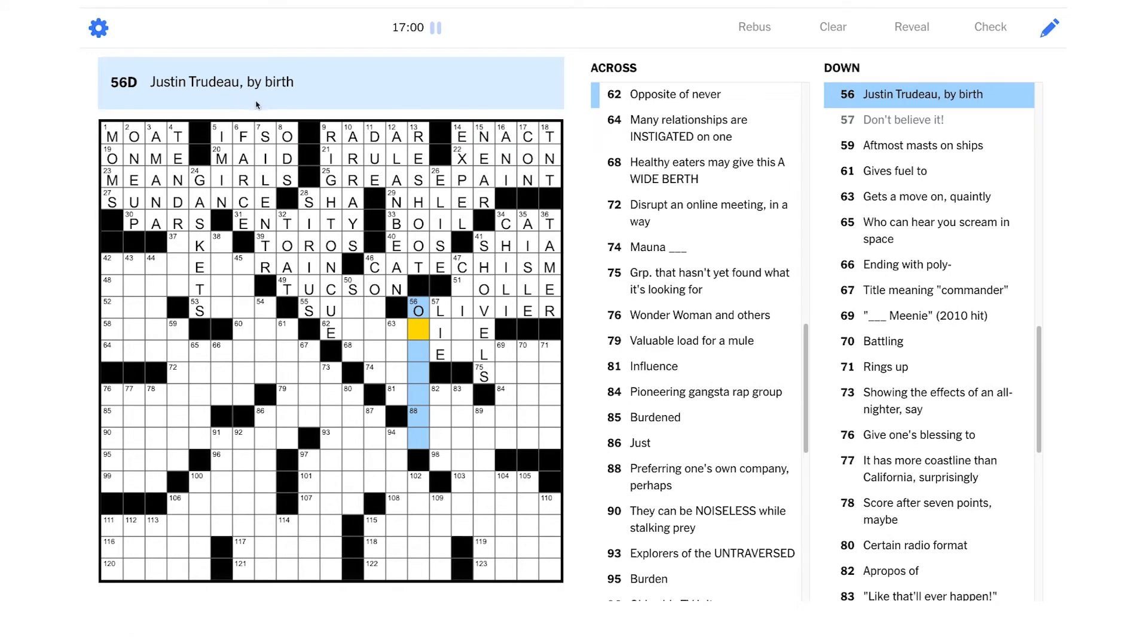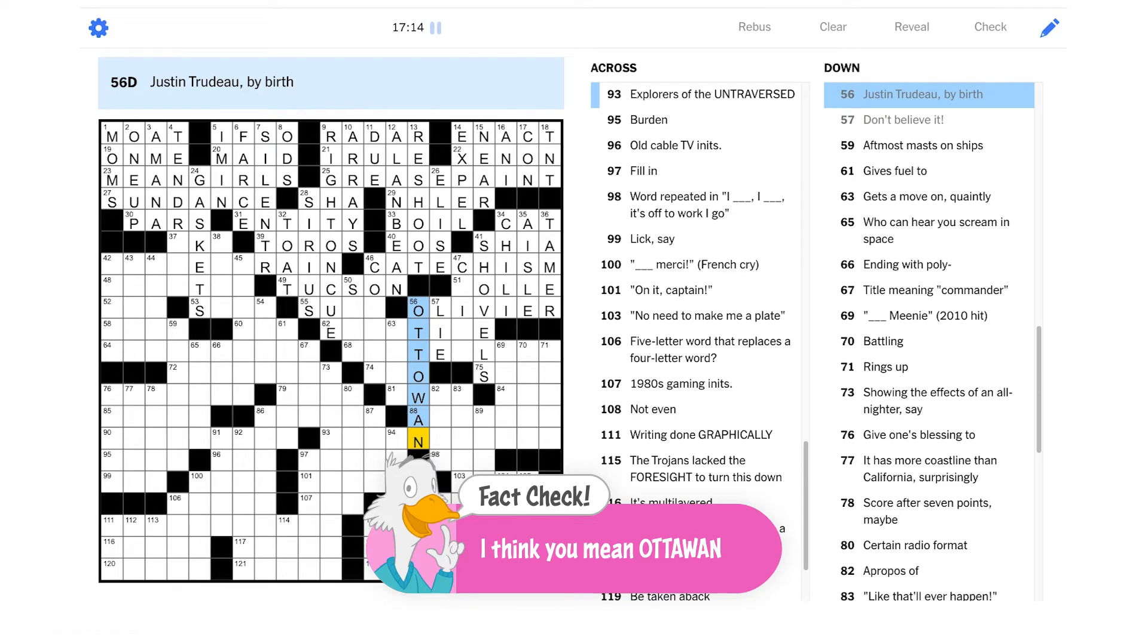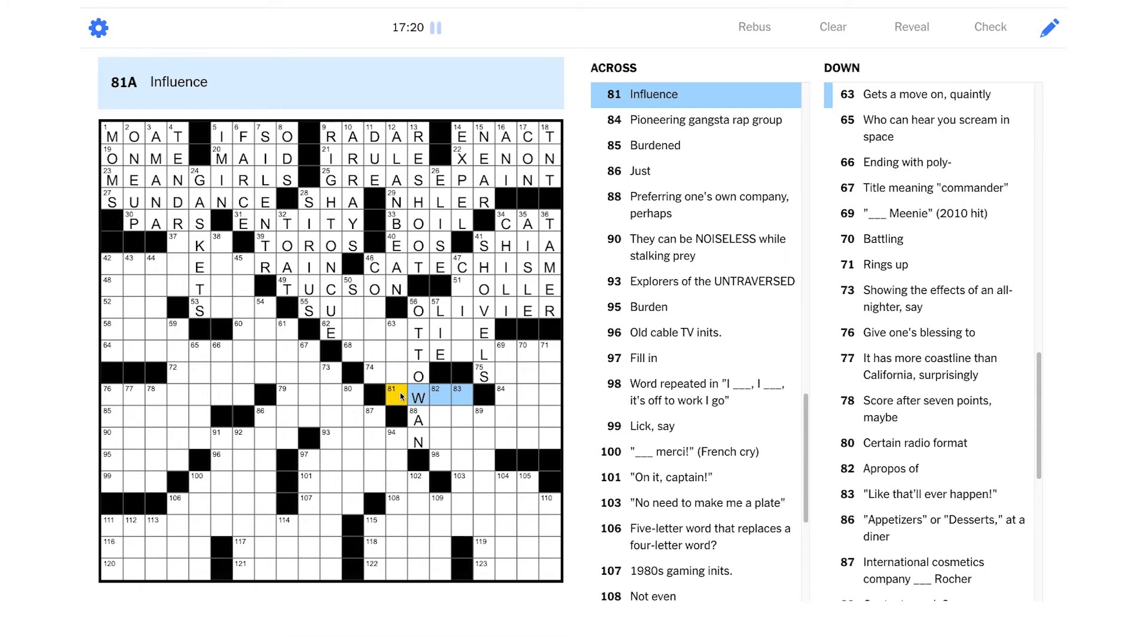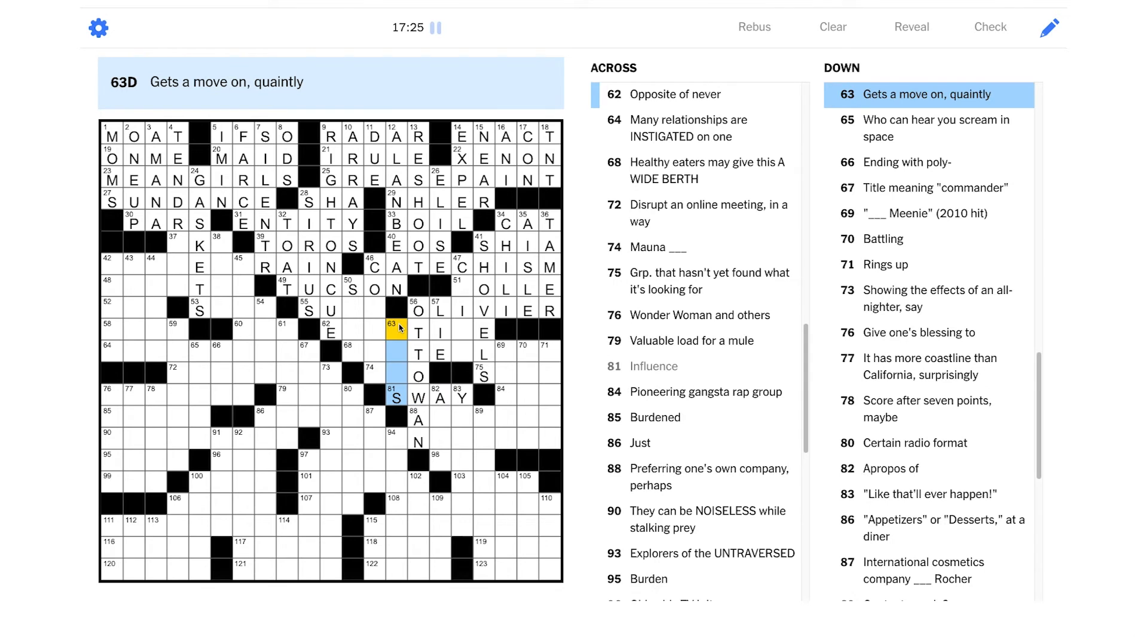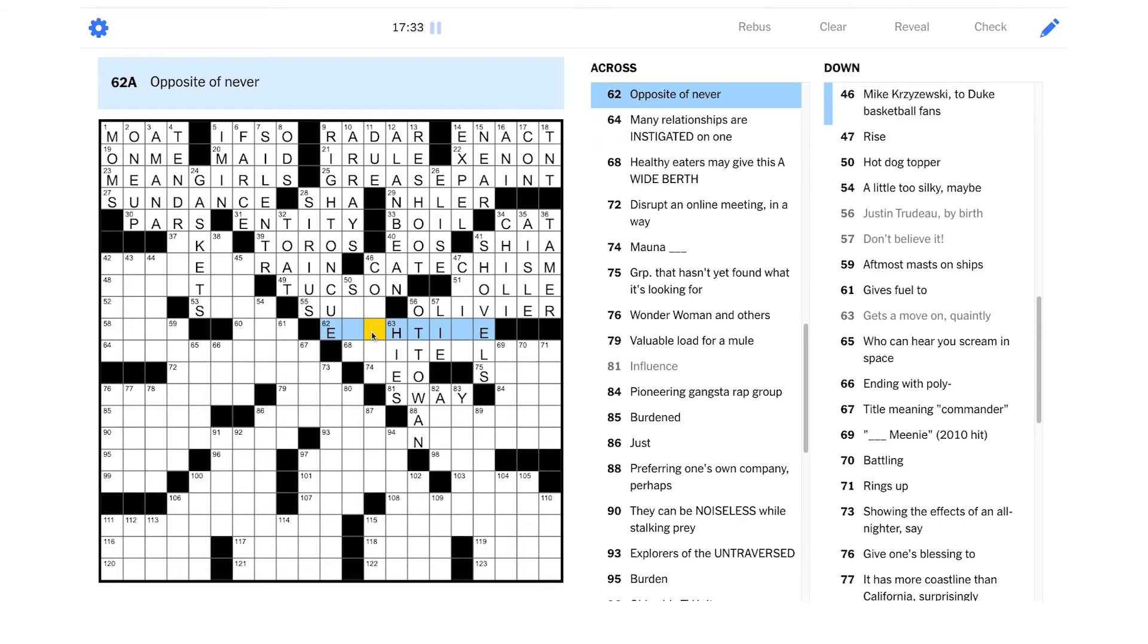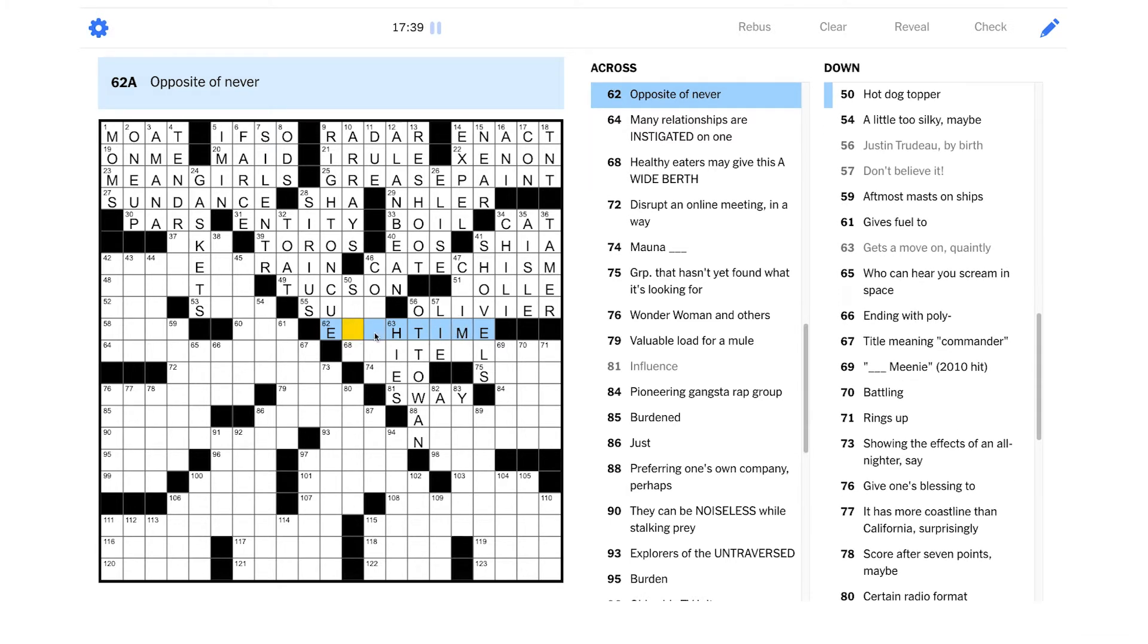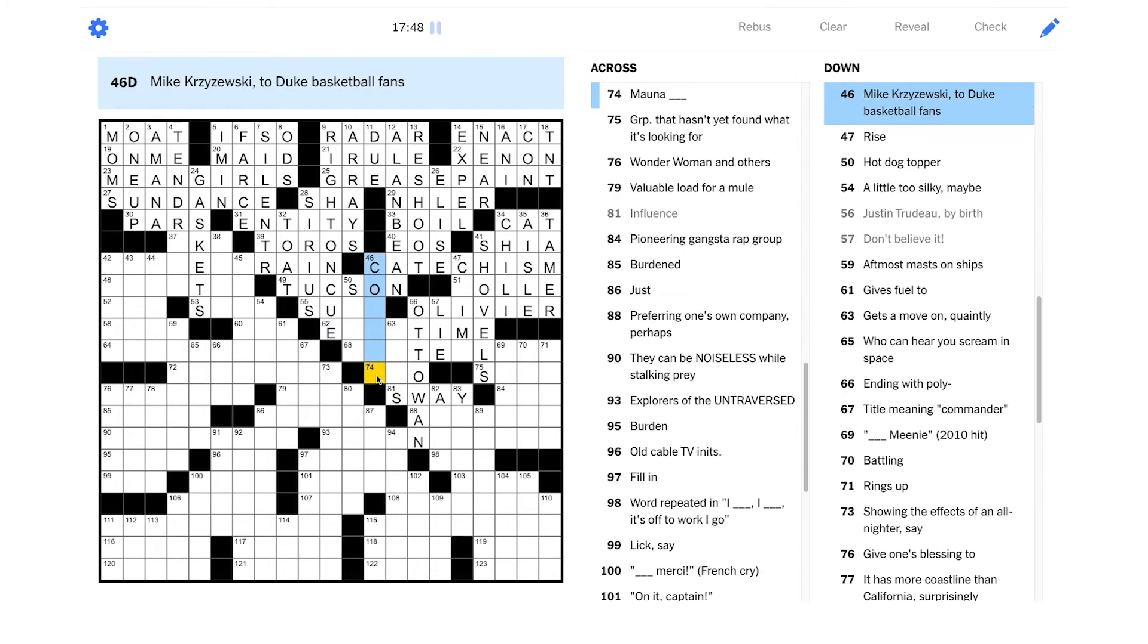Justin Trudeau by birth. Justin Trudeau is the prime minister of Canada, right? Maybe it's in Ottawa. I'm not sure. It's probably just a city in Canada. Ottawa is the capital of Canada, right? That would make sense. Maybe influence. Could be sway. Ooh, I think we got it. Gets a move on quaintly. Is that highs? That's kind of a way to say move quickly in old timey language. Opposite of never. It seems like it should end in time, right? I don't know about highs though. Yeah. Let's take that out.